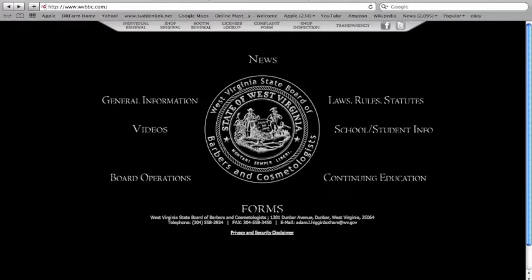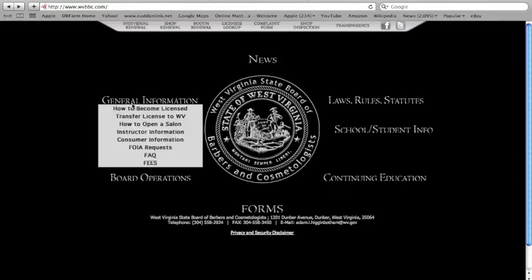For individuals interested in becoming an instructor, please go to our website wvbbc.com, go to general information, and click on instructor information.